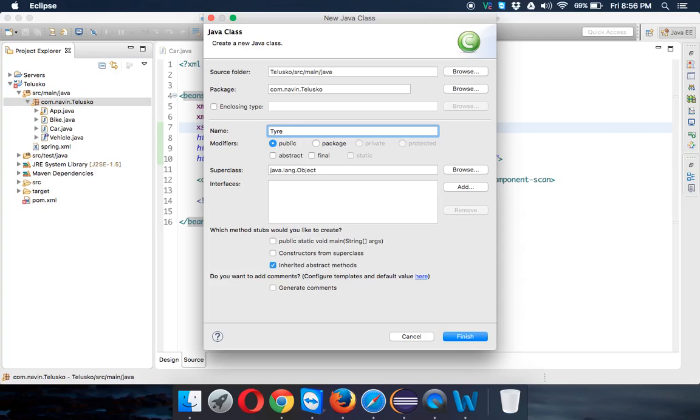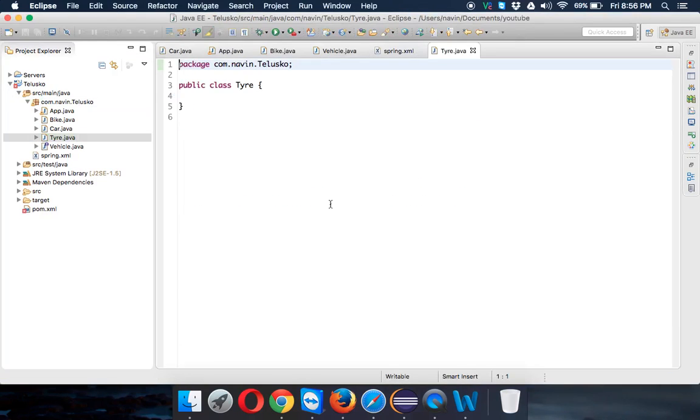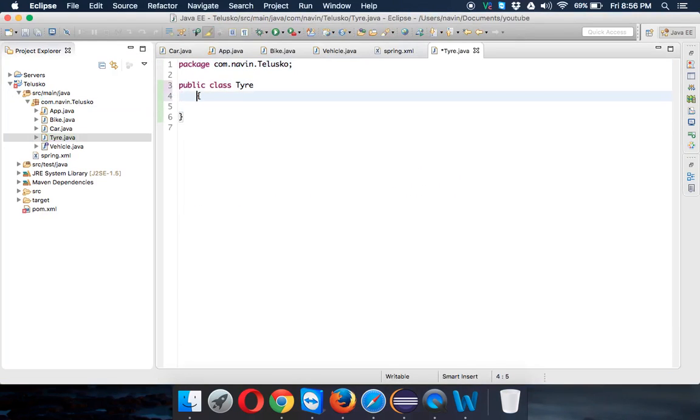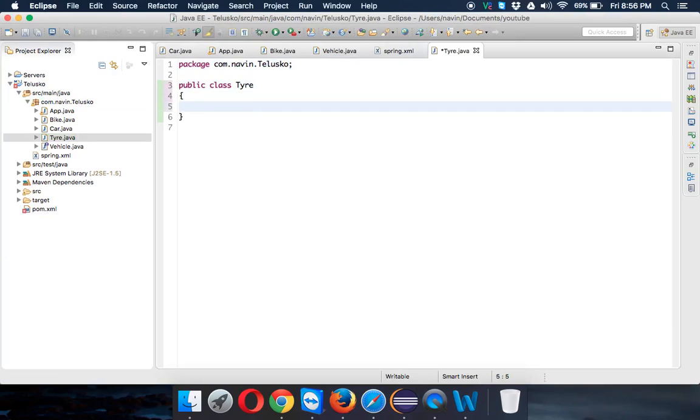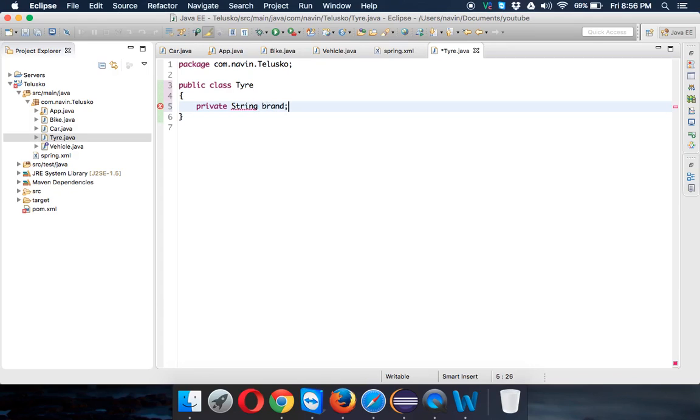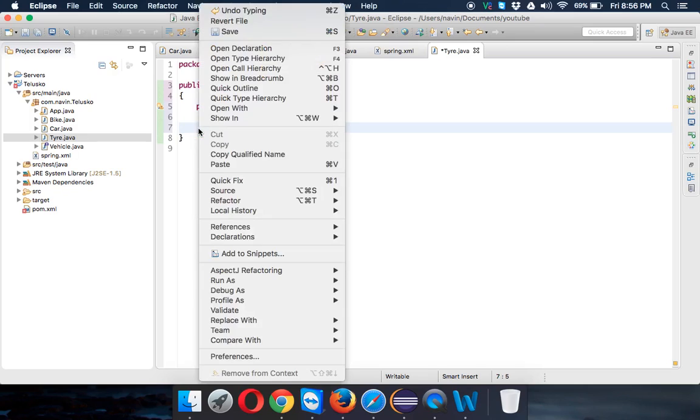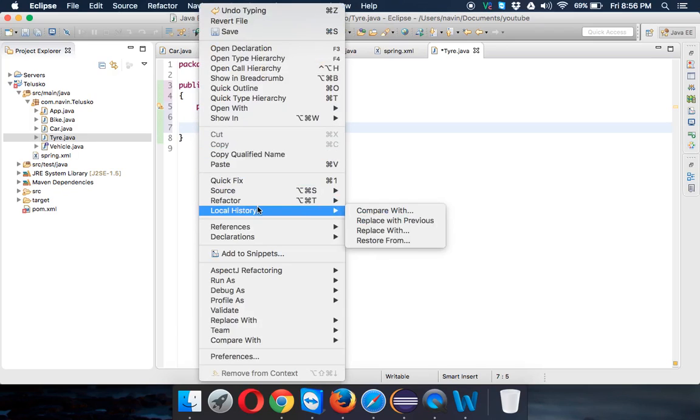In this Tire class we'll have a private String variable named brand. If we talk about tires, they'll be of different brands - maybe MRF, CEAT, or Bridgestone. We have lots of companies who make tires.